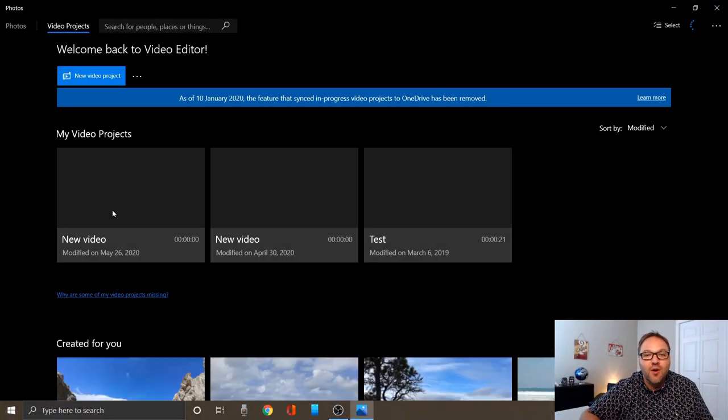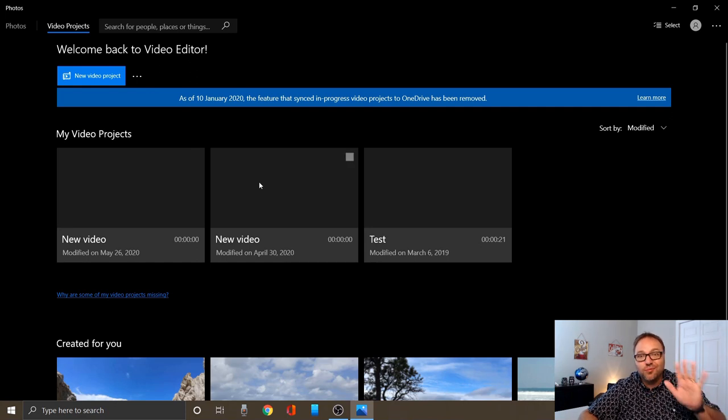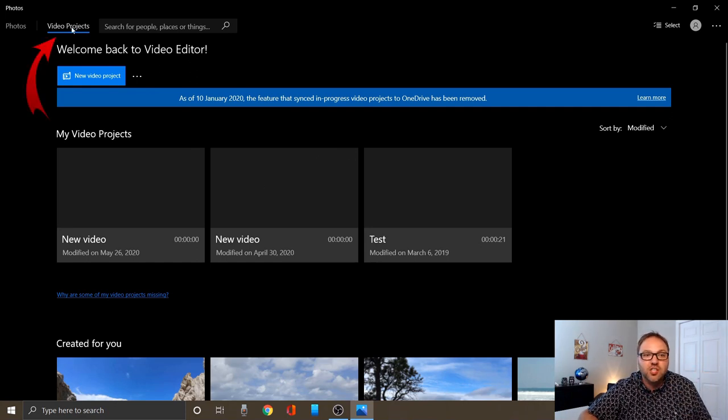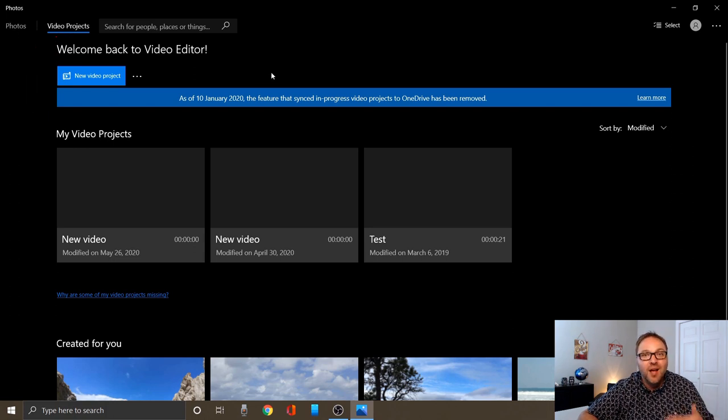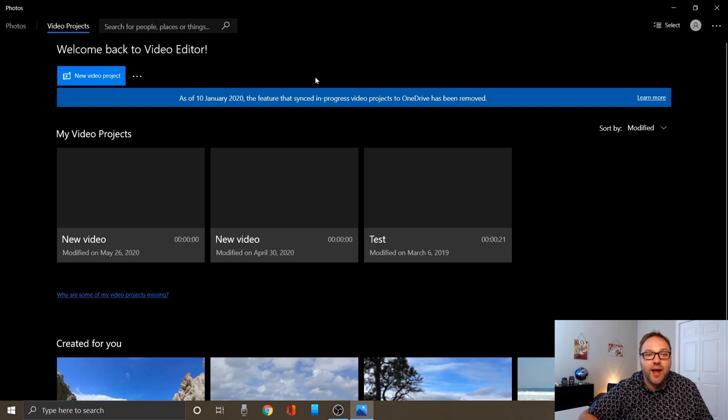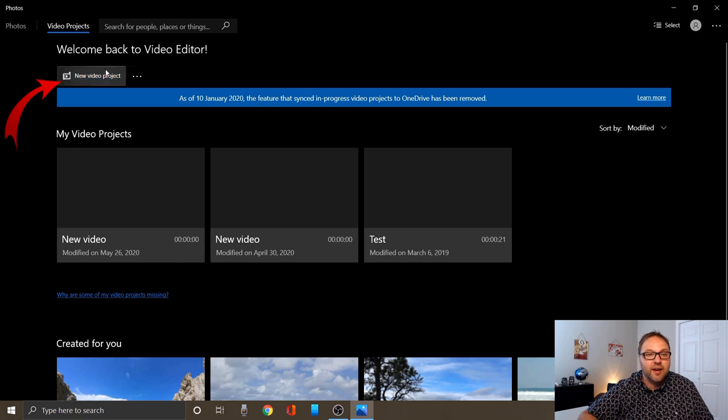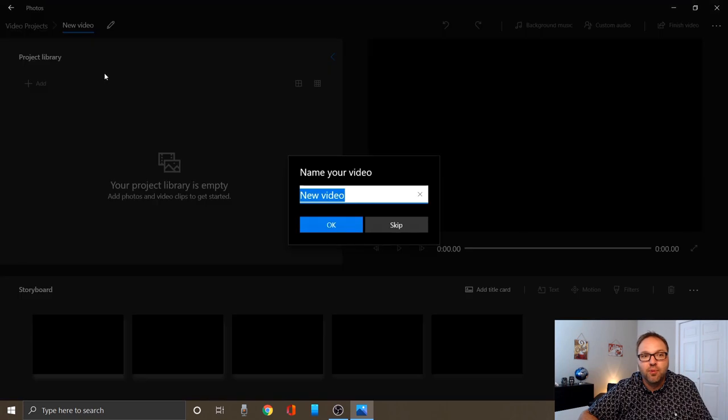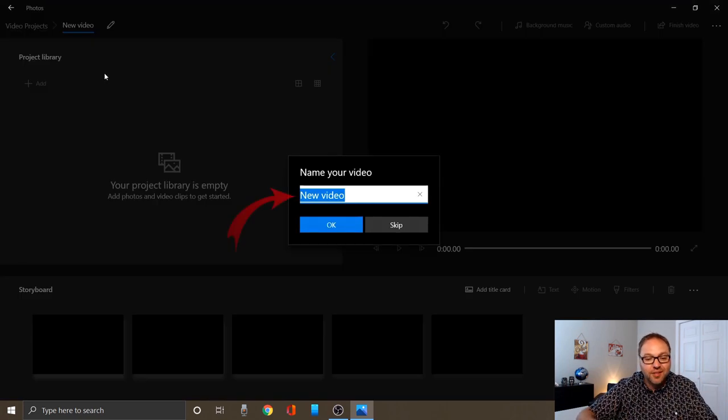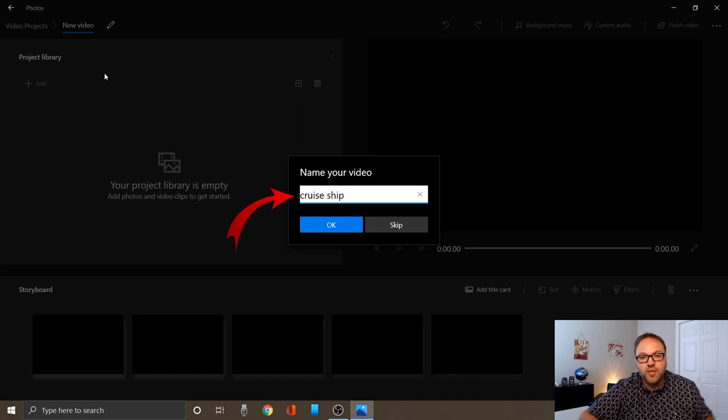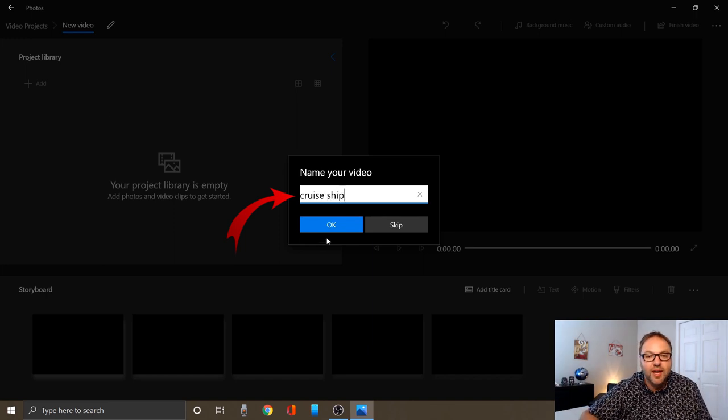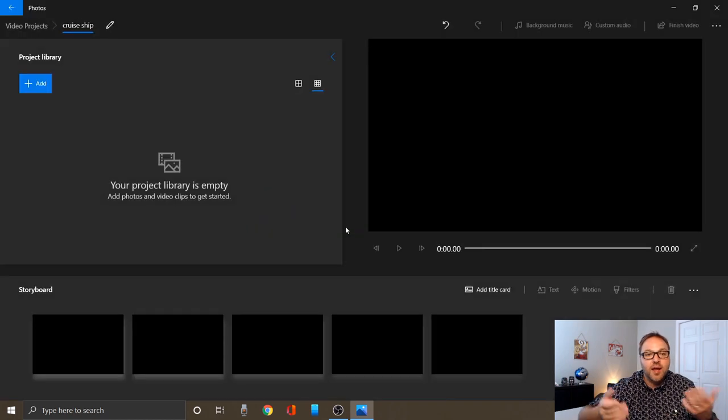Once you reach the screen, make sure video projects is selected here at the top. We need to go ahead and create a brand new project, so there's a little blue square here at the top that says new video project. Left-click on that to open up a brand new video project. It's asking you for a name. We can just call it whatever we want. I'm going to call this one cruise ship. Name yours whatever you like and then just go ahead and click okay.